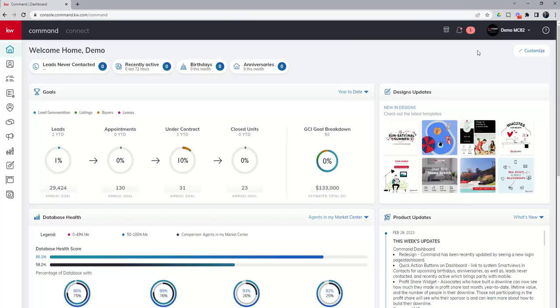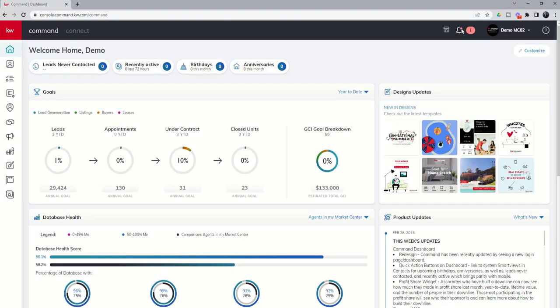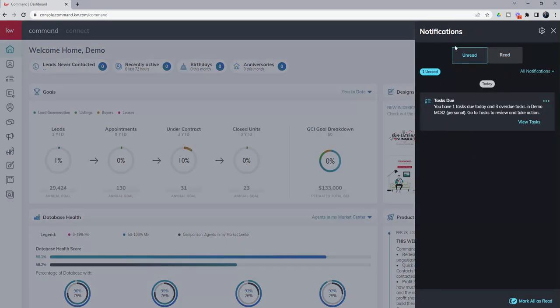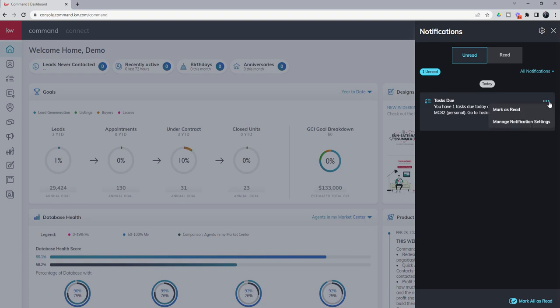First of all, if you have unread notifications, you'll still get the red bell icon, but you're actually going to get a numeric value now to tell you how many notifications you have unread. If we click on that icon, you can see the unread notifications, and I can choose if I'm done with this notification, I can click the three dots and mark as read,